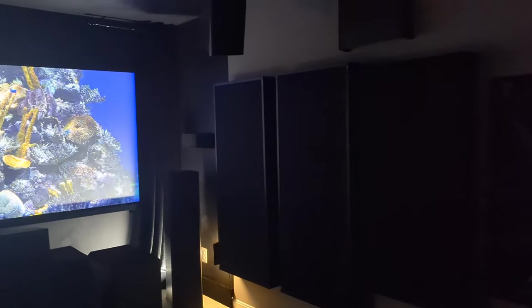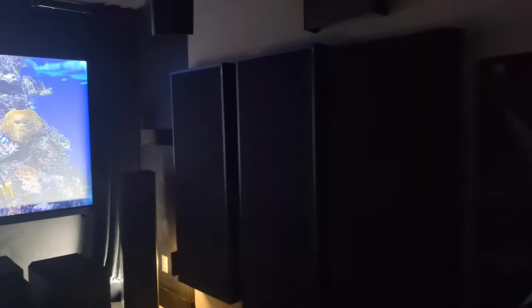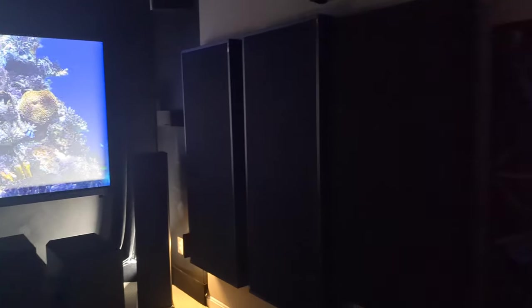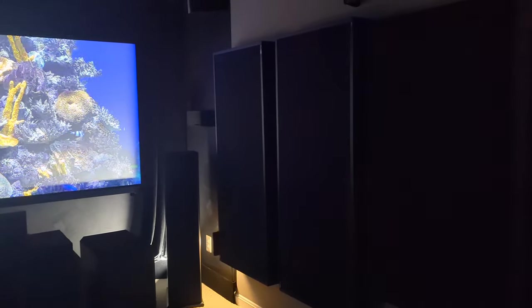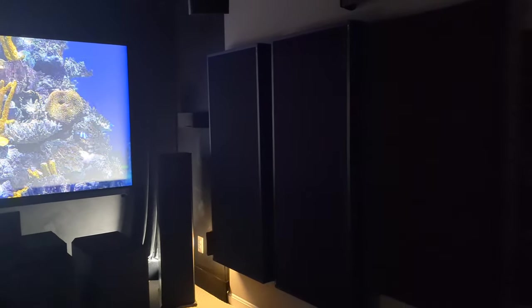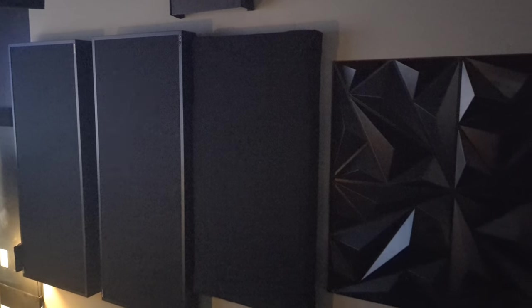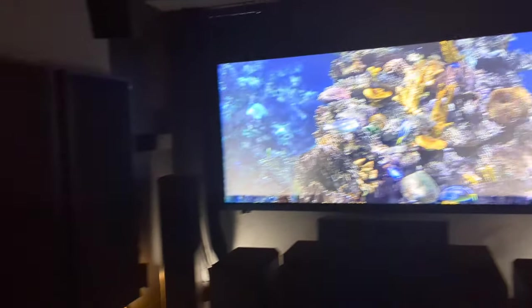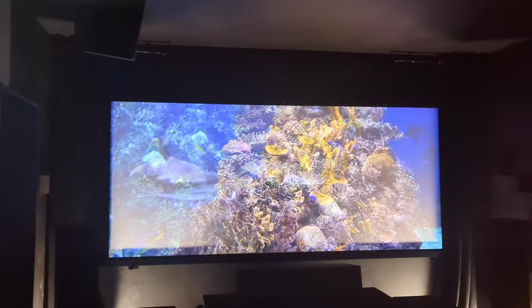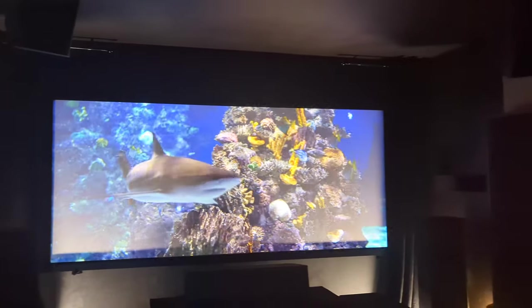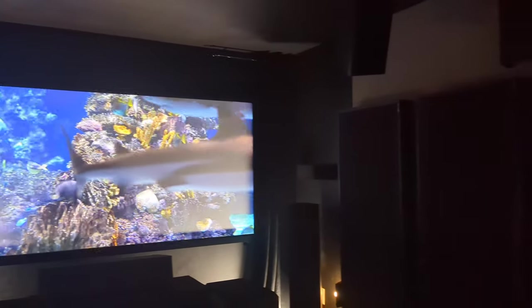Okay, so now we're on to acoustic treatment, which consists of Real Traps Mondo Traps, homemade panels from materials from Acoustimac. And I've combined this with all the additional mounts, the speaker mounts. And that comes out to a total of $2,018.